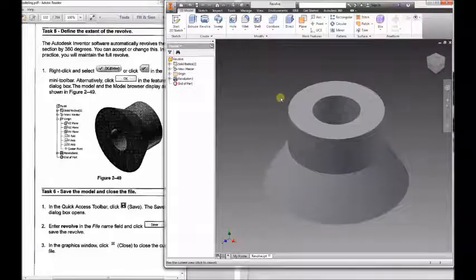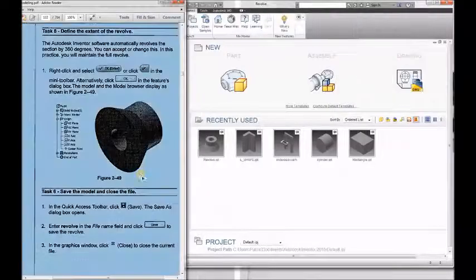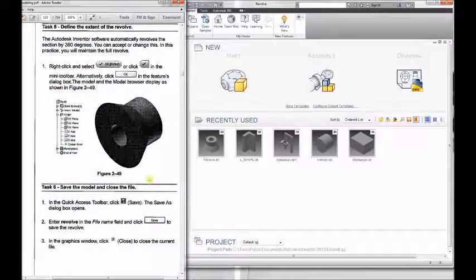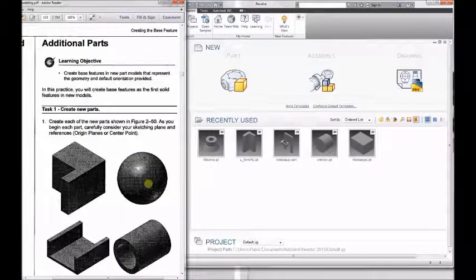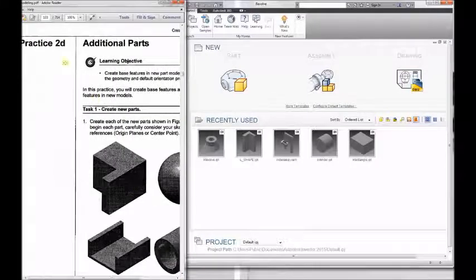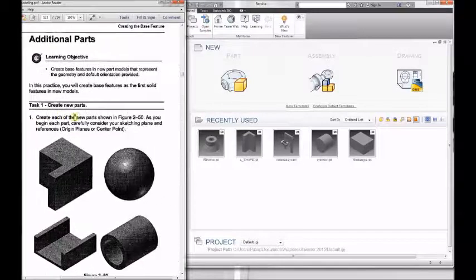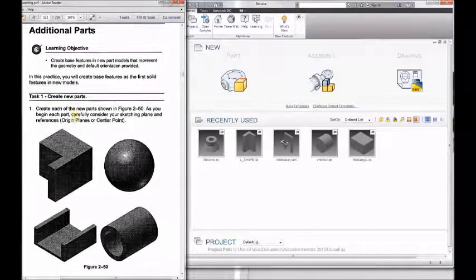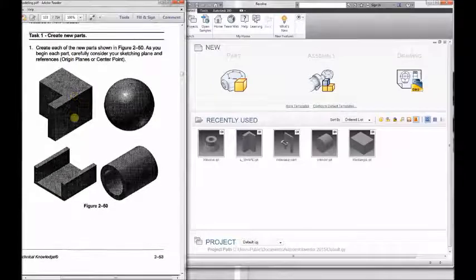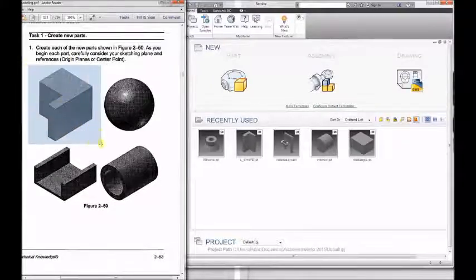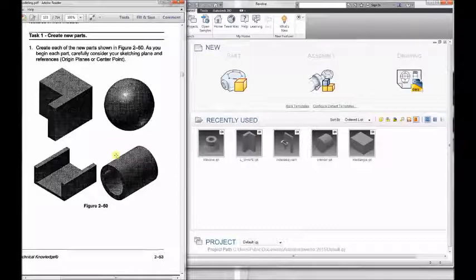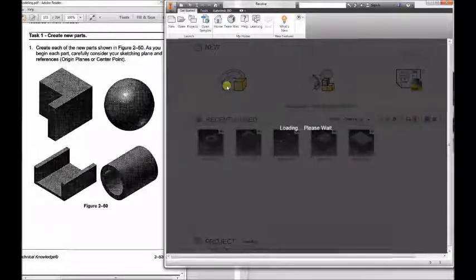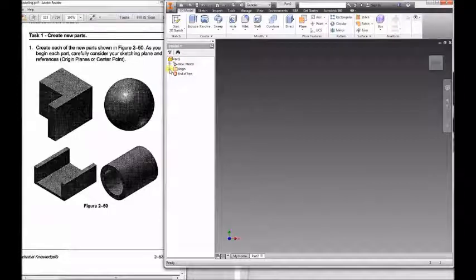And that would be it for Chapter 2C. Now we're going to go on to D. Practice 2D is going to be focusing on creating these primitive shapes shown. We're actually trying to just make these four different shapes, however you'd make them. There's no right or wrong way, as long as you end up with shapes that look like those.